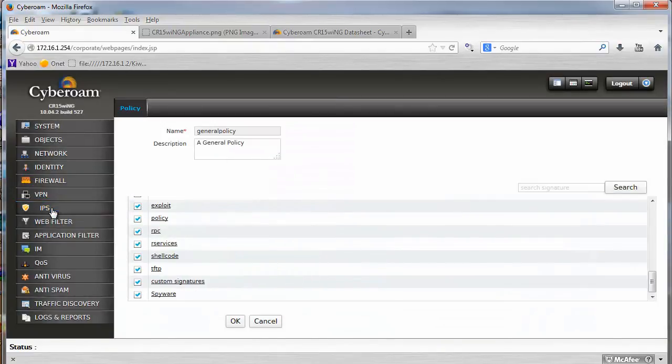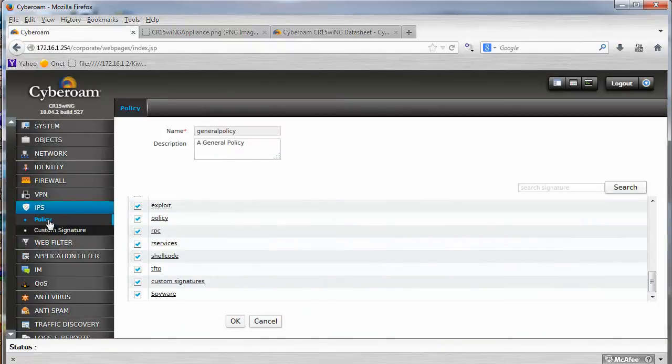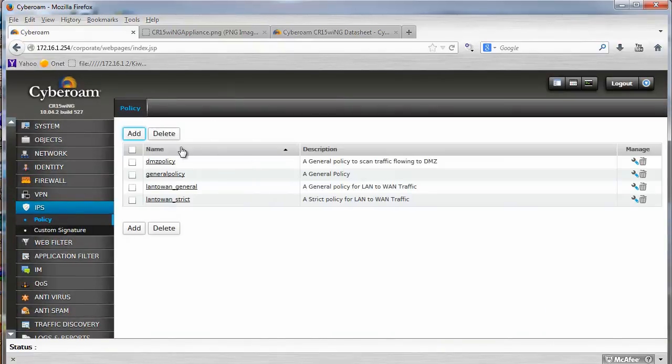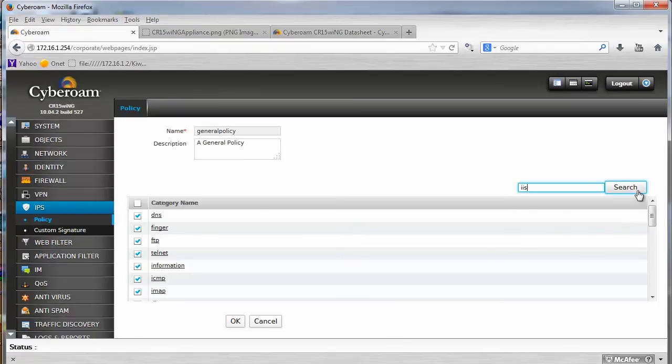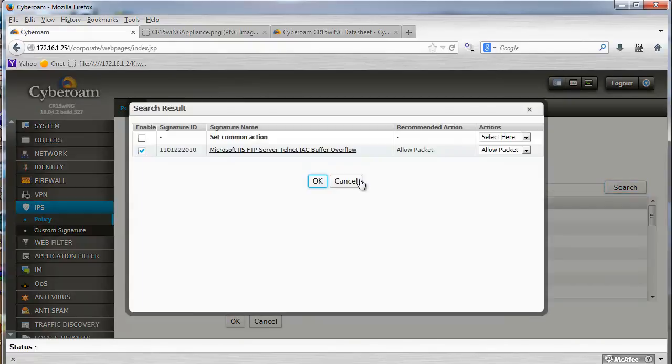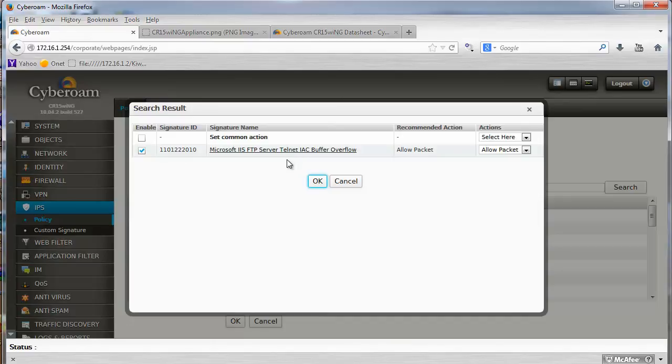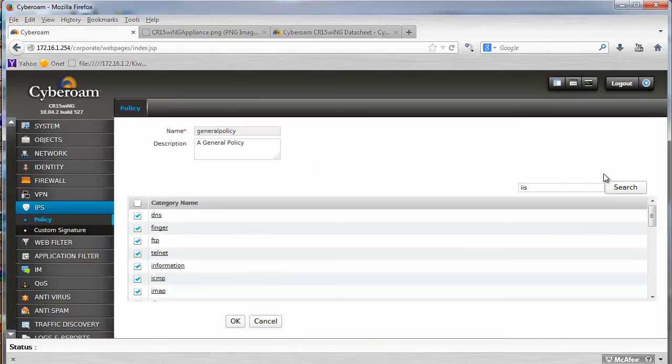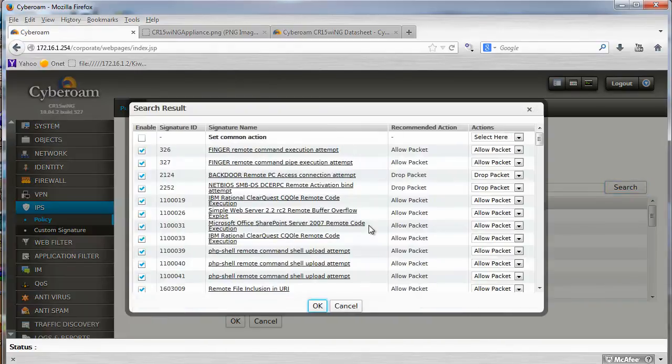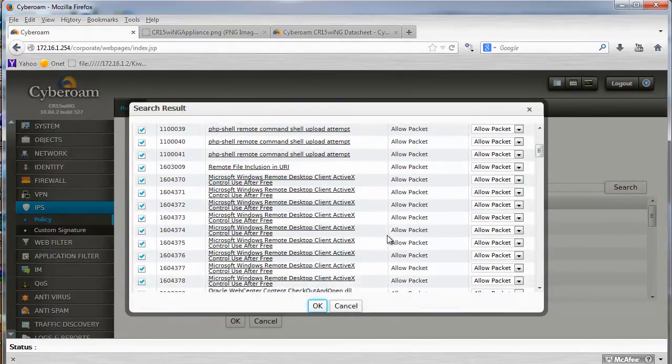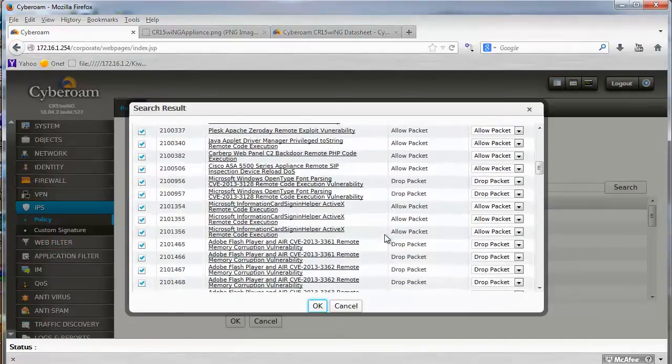I was, for instance, surprised, I'll show you, because you can search. So you can say what you're after, so for instance, IIS, and it's only one signature, which is not good. On the Fortinet Firewall, I remember I saw hundreds of signatures for IIS, and there are some for remote desktop protocol.